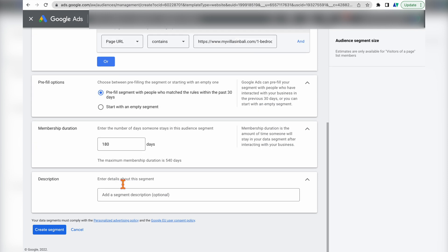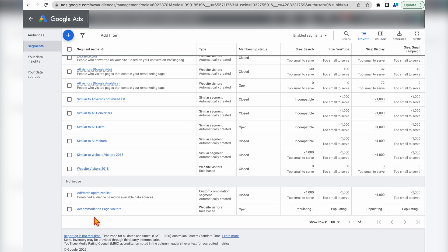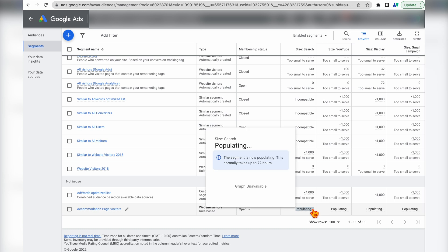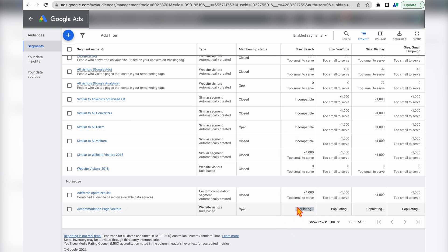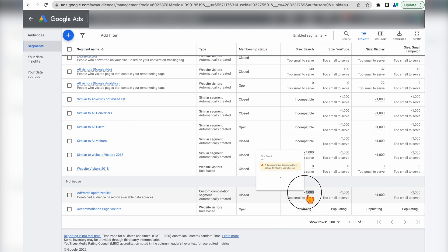If you want to add any extra internal description details about what this audience is, you can write that in. Then press 'Create Segment.' When you come back into your Audience Manager section, you'll see the new audience is already populating — this takes up to 72 hours to complete. One important note: for an audience to actually work, it needs to have a size of about 1,000 users. And that's how simple it is to create your own audience in Google Ads.